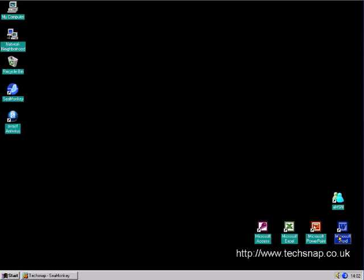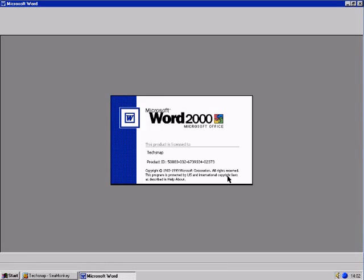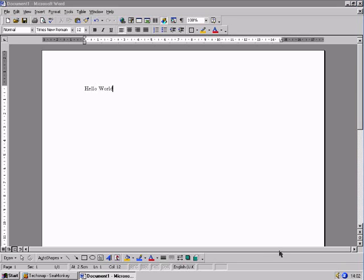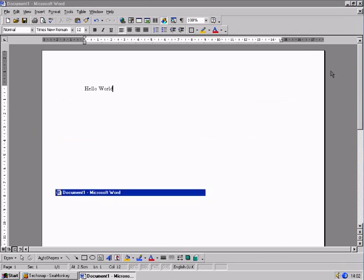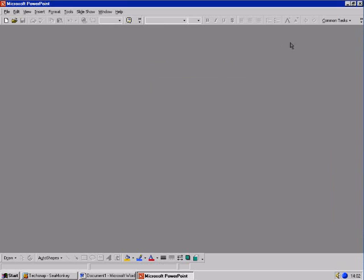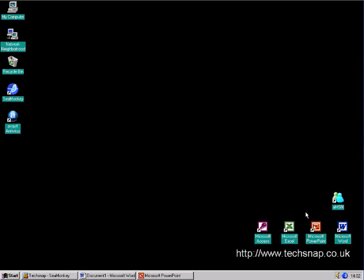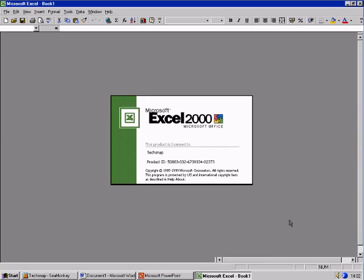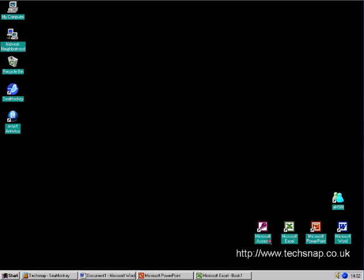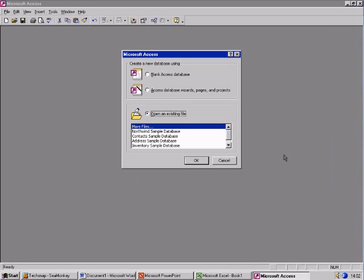I've got Microsoft Office 2000 installed for our office needs, which works quite well even today. There's PowerPoint, there's Excel, there's Access.